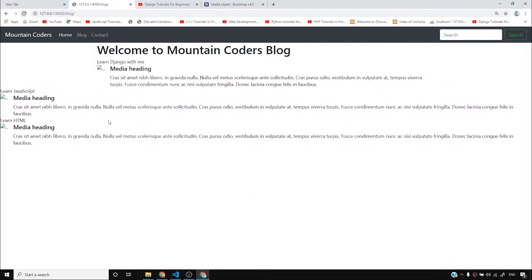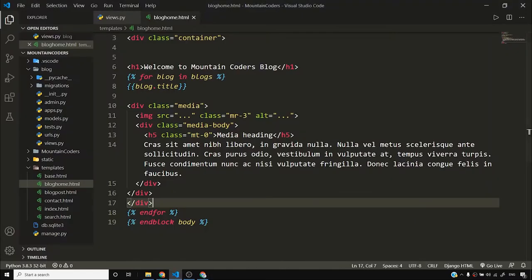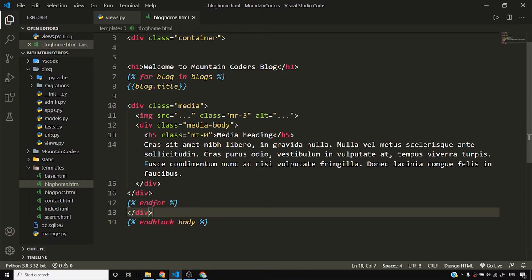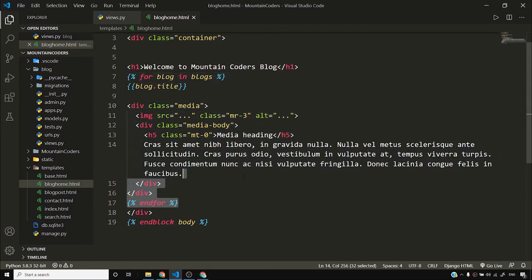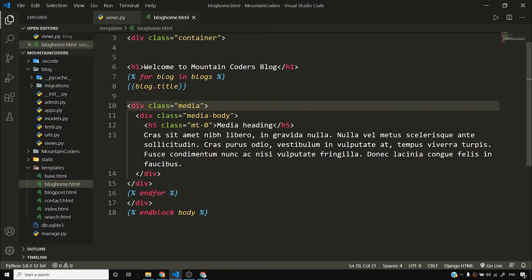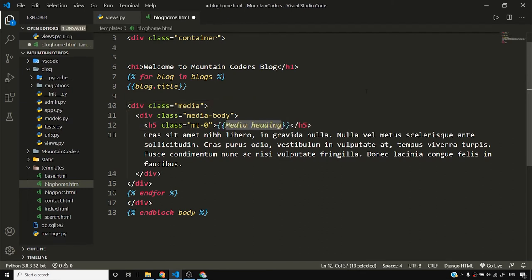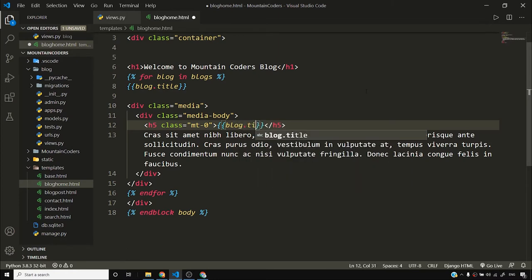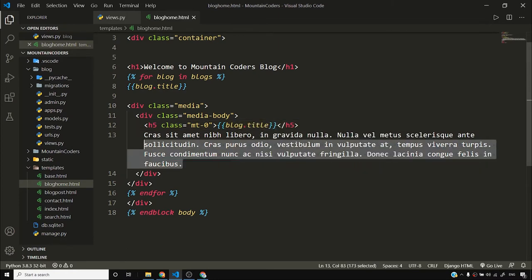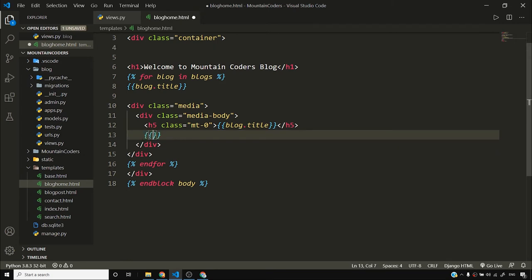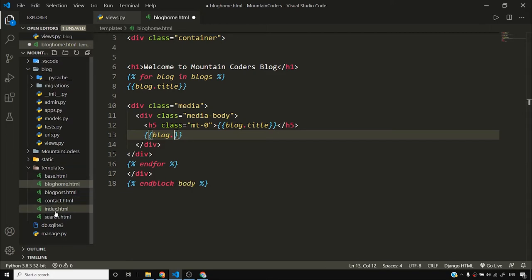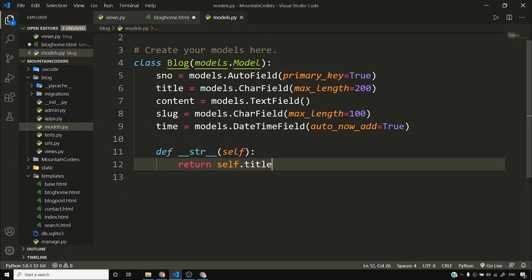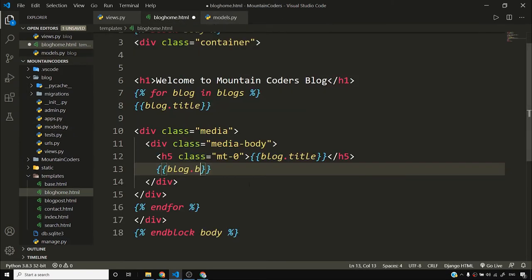Everything comes in the middle and it looks good. I'll remove this div and put it outside the for loop. Inside the for loop I also want to remove the image because I'm not using any image at this point. Then I want to put blog.title here, and render blog content - I need to check models - it is 'content', so blog.content.